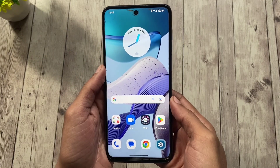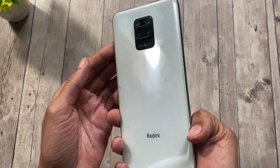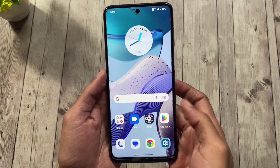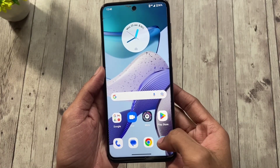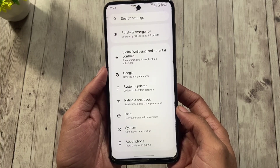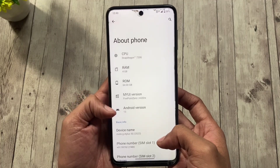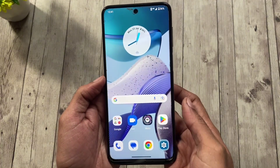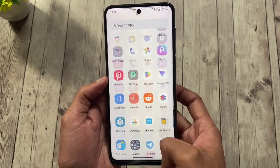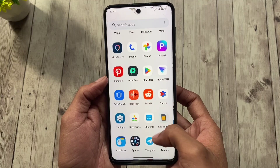Hi everyone, today I'll be doing a quick review of Moto MyUI 5.0 for the Redmi Note 9S, Note 9 Pro, Pro Max, and Poco M2 Pro. The ROM has been ported from a Moto G Stylus 5G by Jamie and it is based on Android 13, which is quite impressive because you're not only getting a taste of a different UX but also the latest Android, which is not officially available for this device. This is a global build so you won't get Motorola apps such as Dialer or Messages — instead you'll get Google Apps.